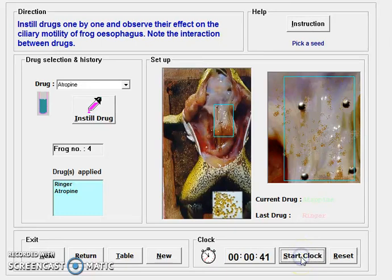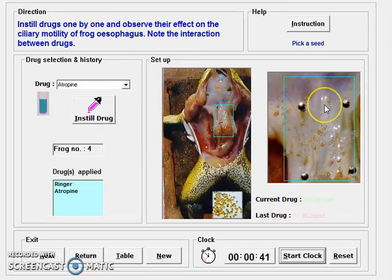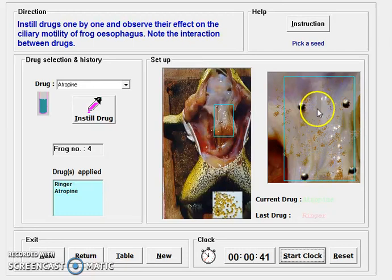So to summarize: acetylcholine increases motility, Physostigmine also helps increase motility, while atropine decreases the motility of the gastrointestinal tract by inhibiting acetylcholine action. All this can be studied with the help of this model, and we can study the interactions between different drugs acting on gastrointestinal motility, including the cilia movement present in the tract.